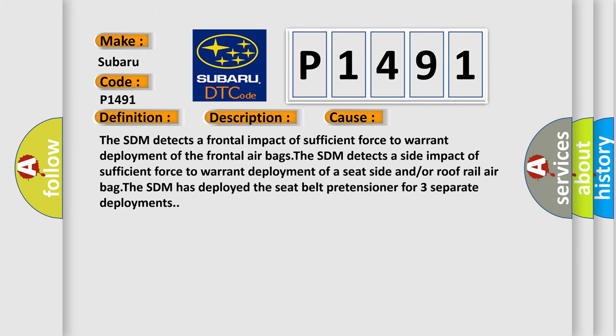The SDM detects a frontal impact of sufficient force to warrant deployment of the frontal airbags. The SDM detects a side impact of sufficient force to warrant deployment of a seat side and/or roof rail airbag. The SDM has deployed the seat belt pretensioner for three separate deployments.